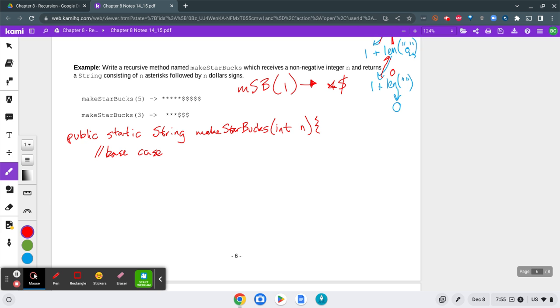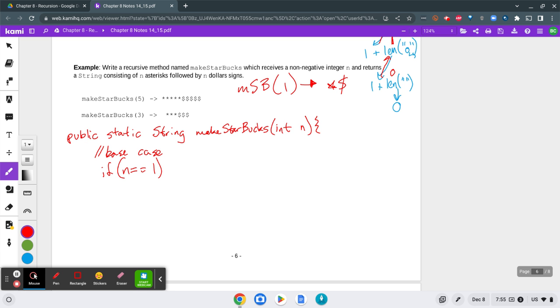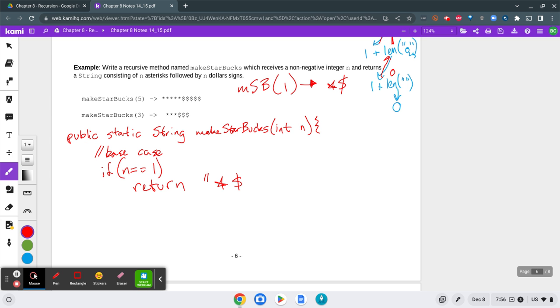And the base case would be if n equals equals 1. So if the parameter, the input, is equal to 1, I would return the string a star and then a dollar sign. So that's pretty simple.